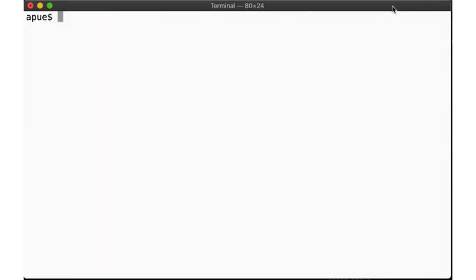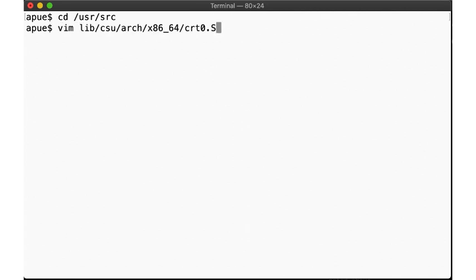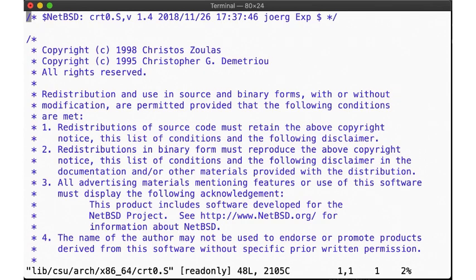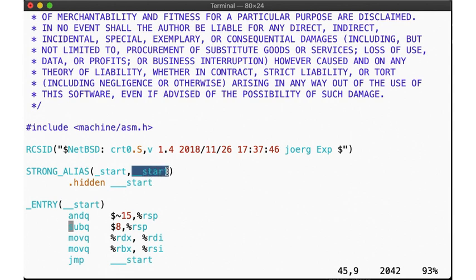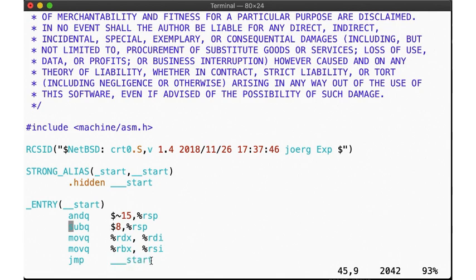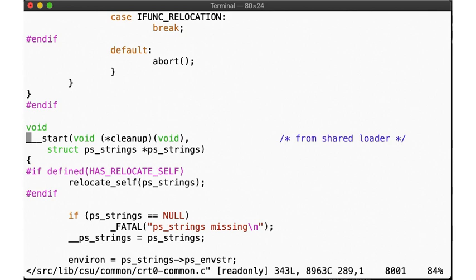So we saw that our program didn't really start at main, it started in something called _start. Where do we find that? Let's look in the source tree. There, you will find an architecture-dependent assembly file under libcsu, where csu stands for c startup, in the file crt0.s. crt stands for c runtime, and this file contains the initial entry point of the program, the __start assembly routine, which calls the ___start function.